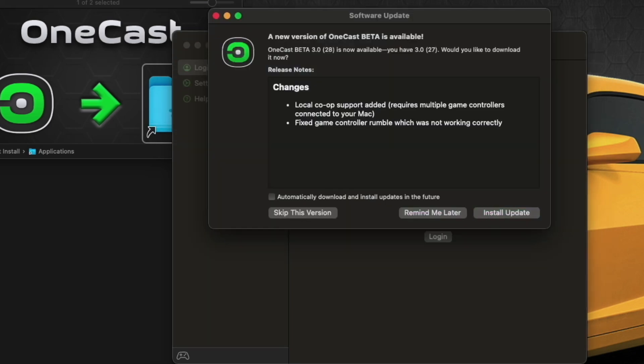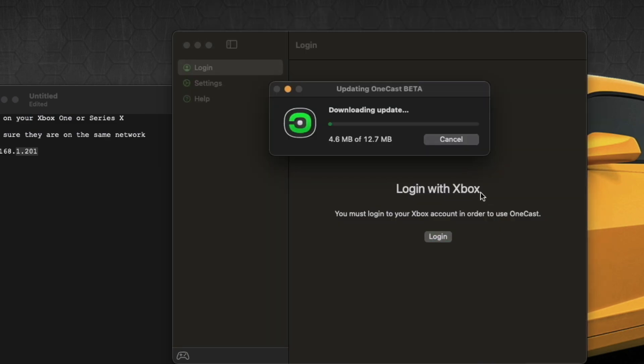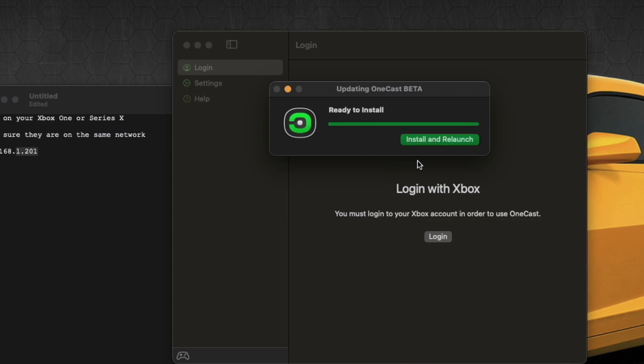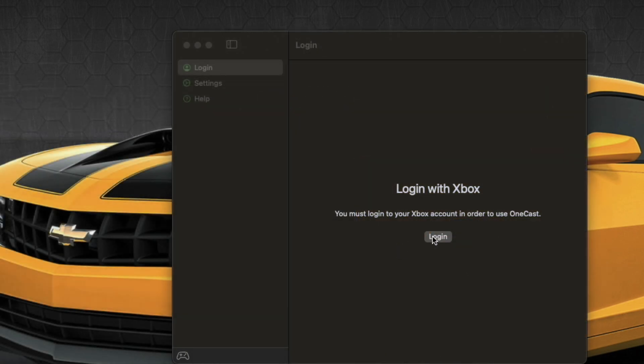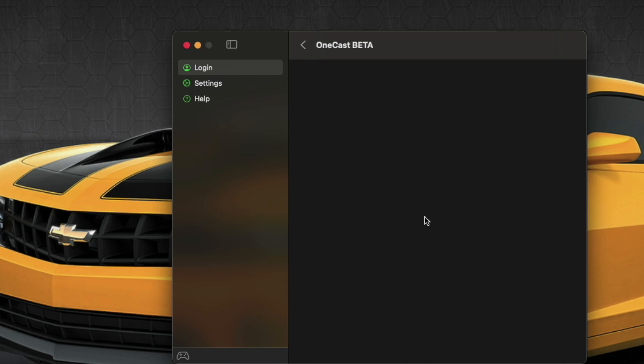We're going to launch it, it's going to prompt me to update again, which is fine. It's a beta, so it's going to constantly update. Install update. Takes just a second or so to download and install. Install and relaunch, and boom, there we go.